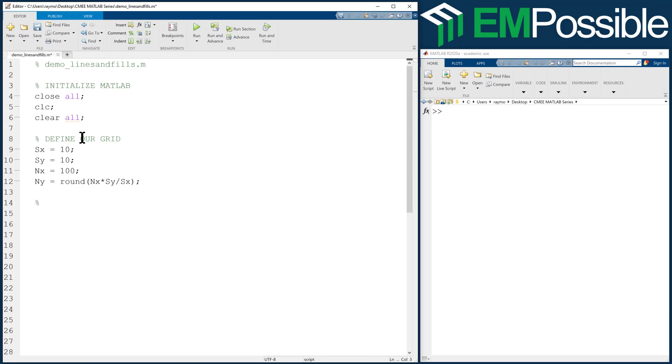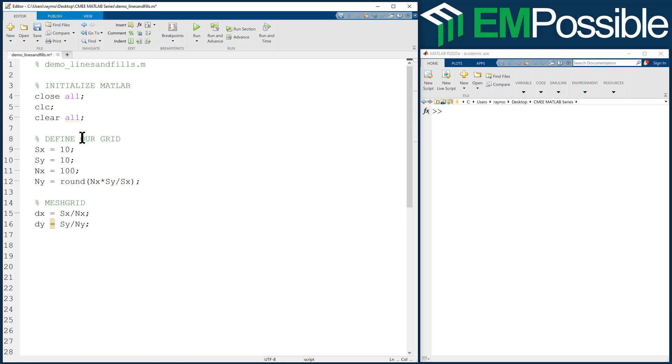Next step is to calculate the mesh grid. Step one here is the grid resolution - the width and height of a single cell on the grid. The width of a single cell is the physical width of the entire grid divided by the number of points. The height of a single cell is the physical height divided by the number of points.